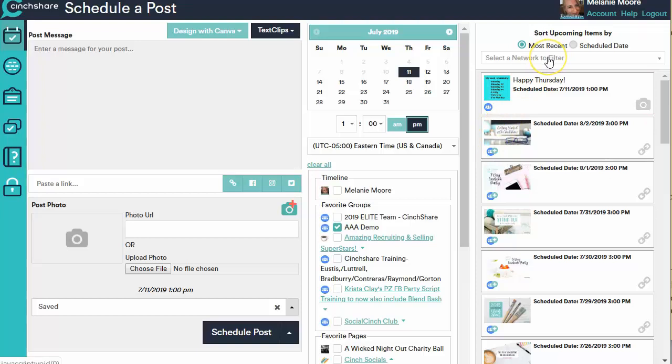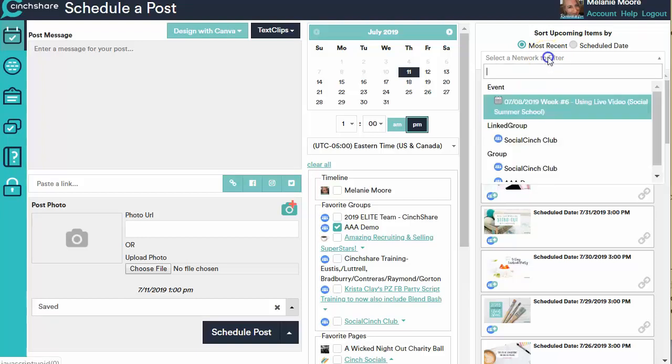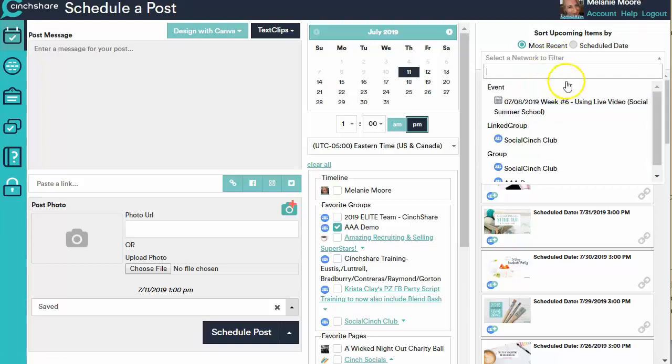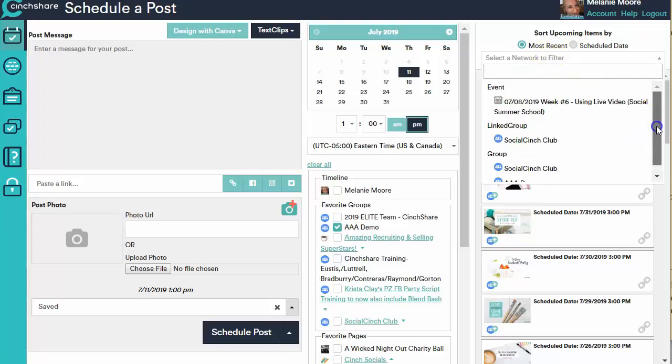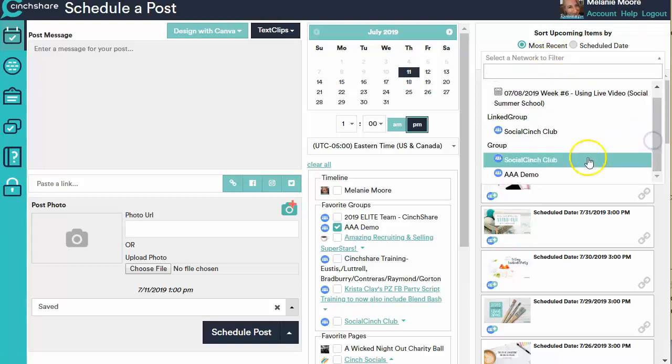So I also, on this, I want to show you it says Selected Network to Filter. I can come up here and if I wanted to see everything that I had scheduled to the Social Cinch Club.